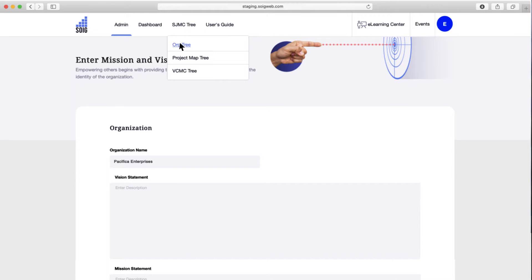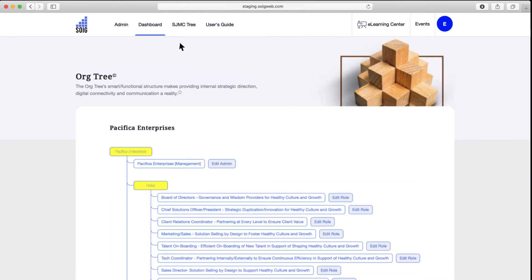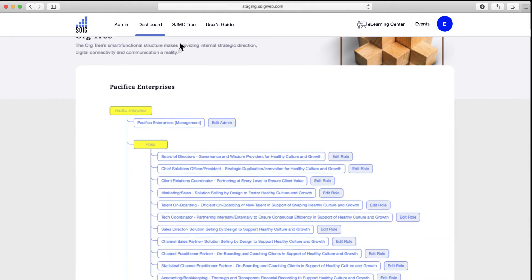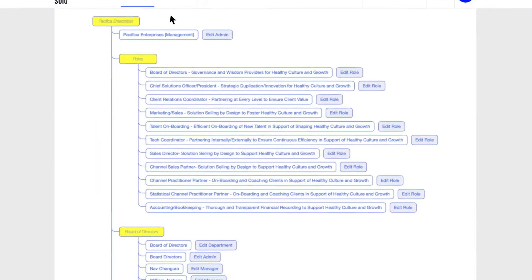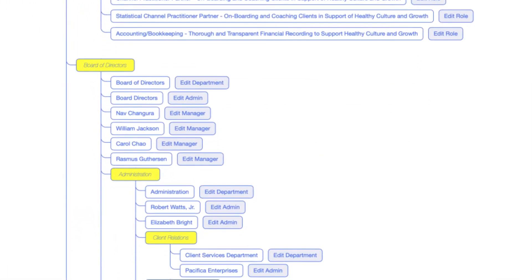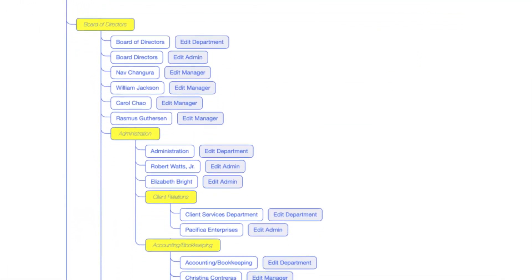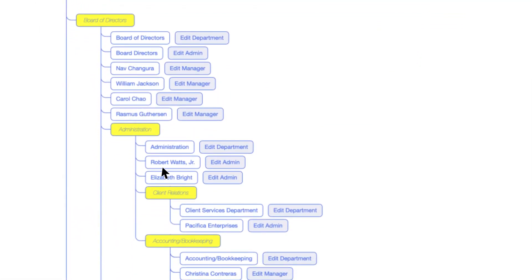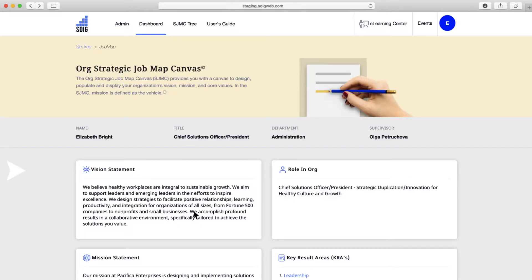The org tree helps every contributor visualize the organization's direction and purpose, know at a glance who's on the team and how they're connected, and what their areas of accountability are.